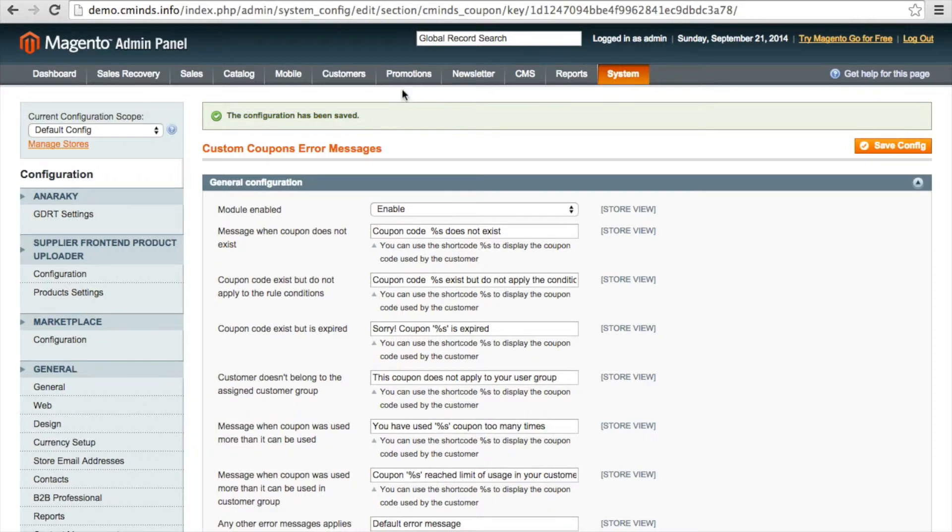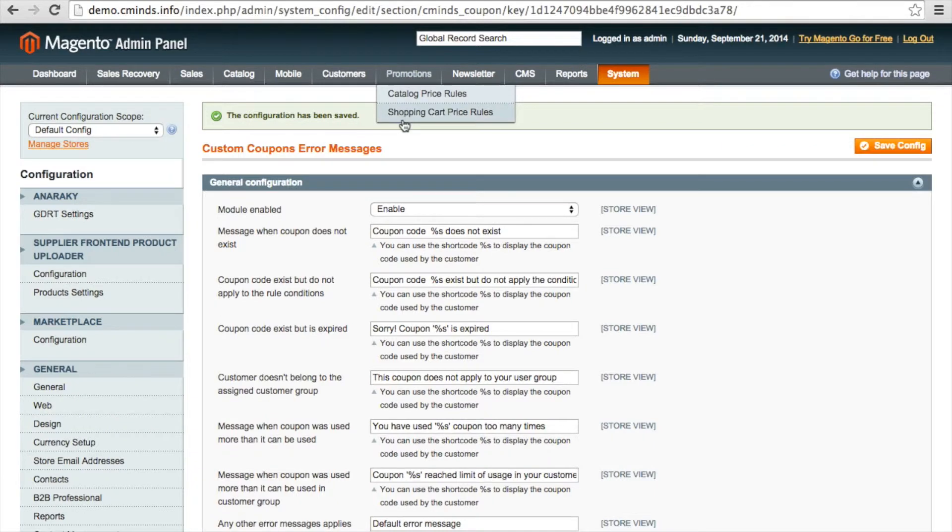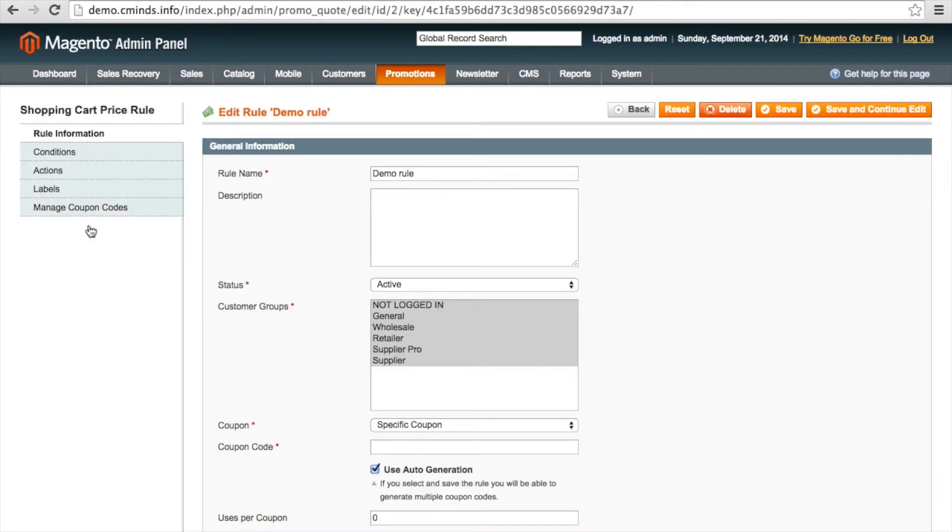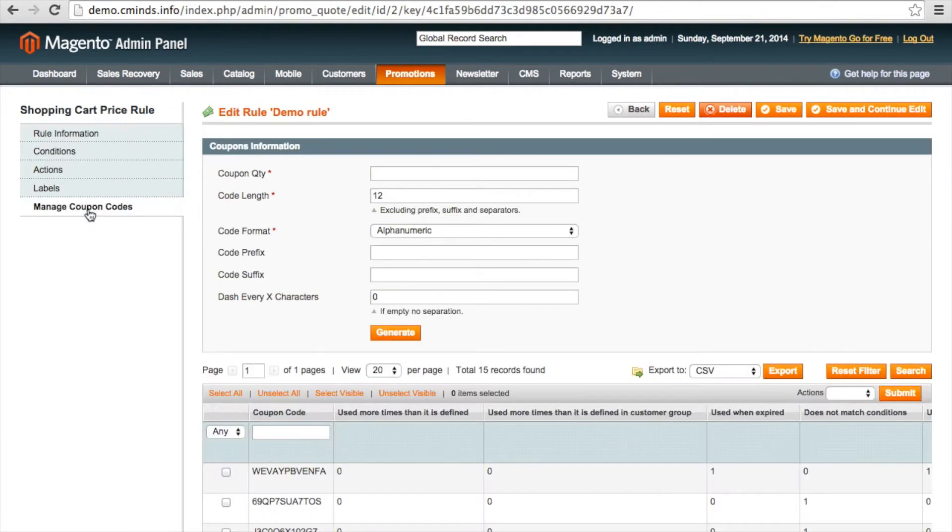And now let's check out the reports that you can get about your coupon error messages. If you go to promotions and then shopping cart price rules, then click on the appropriate rule, and then you're going to want to go to manage coupon codes.